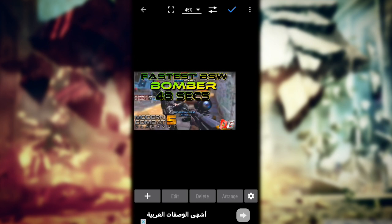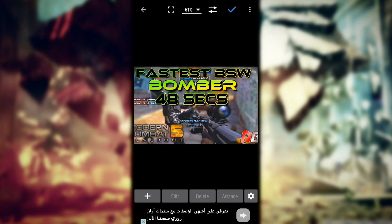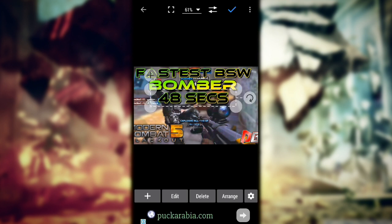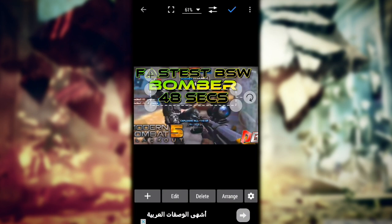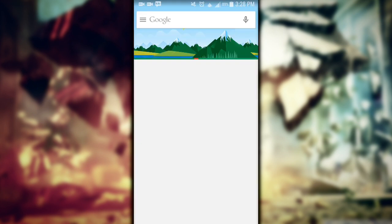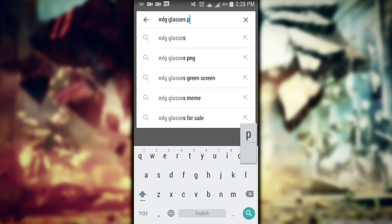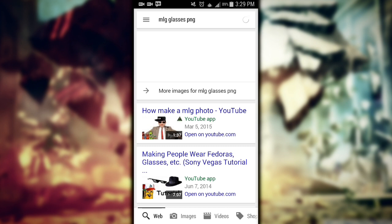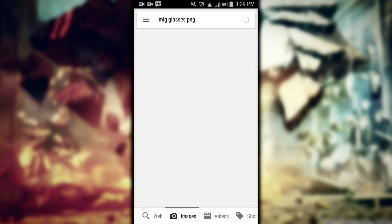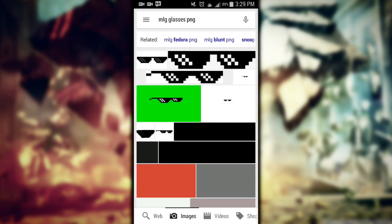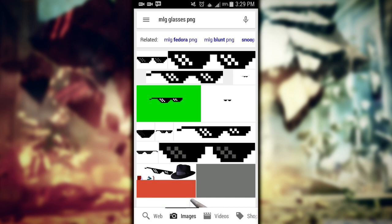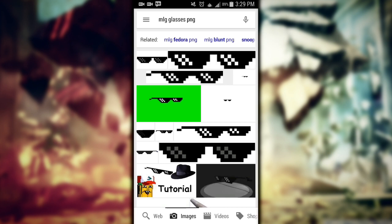Now if you want to add other PNG elements — like MLG-type stuff like glasses and stuff — just go to Google and search for what you want. Search something like 'MLG glasses PNG', then go to images and download the first one it shows. It may show a white background when you tap it, but it will actually be transparent.